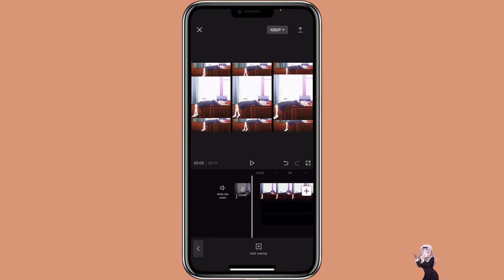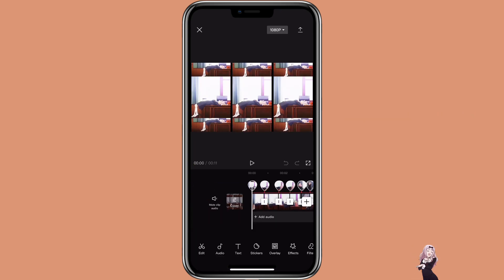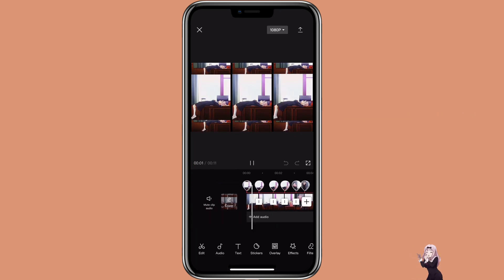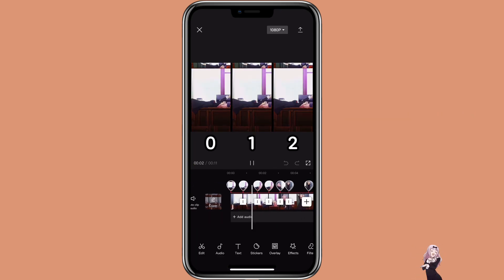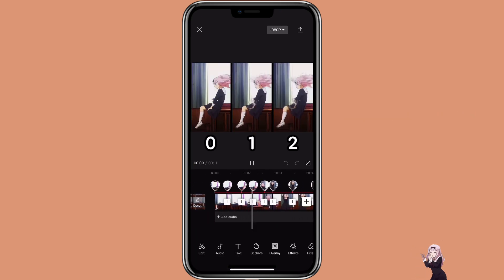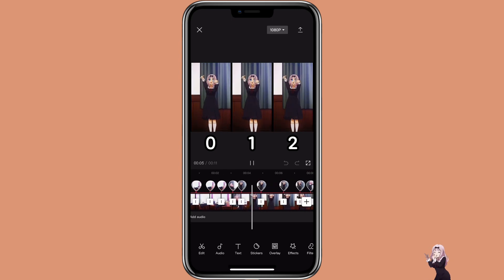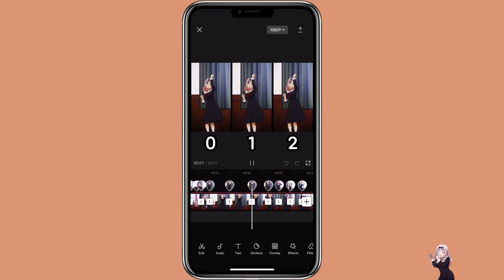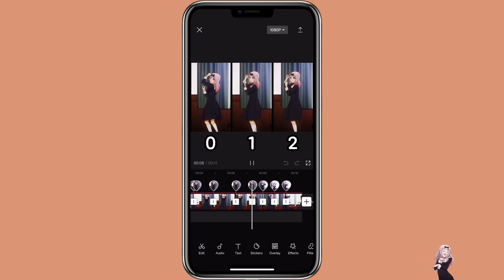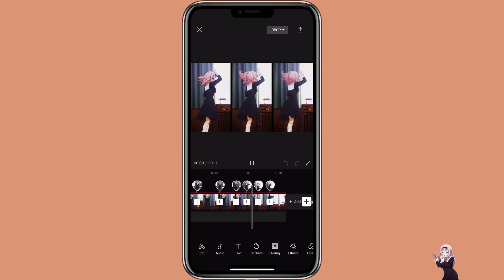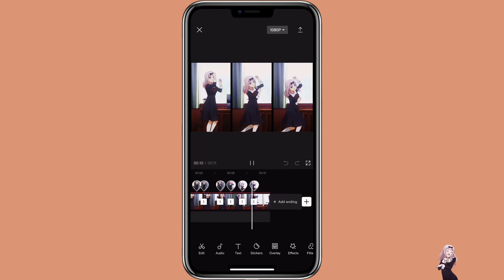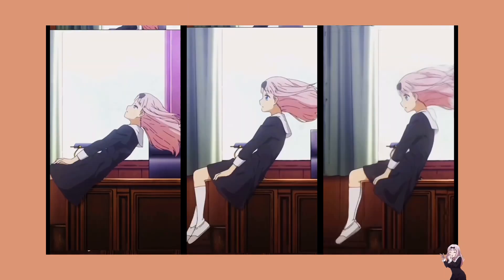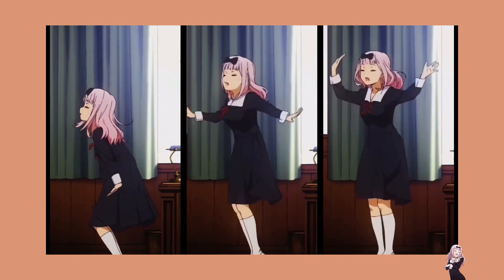This is how the clip looks with no Auto Velocity, one Auto Velocity, two Auto Velocity, and with the flash effect. That's how you can create a velocity effect in CapCut.